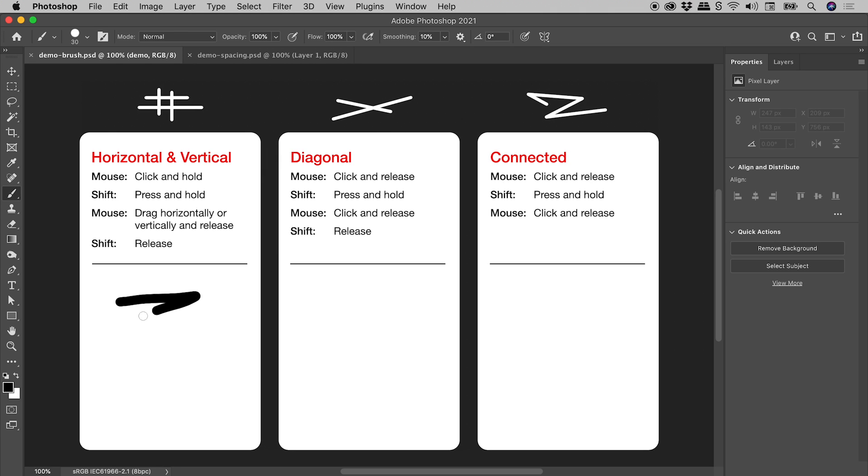You are probably used to drawing lines like this with the brush tool here in Photoshop.